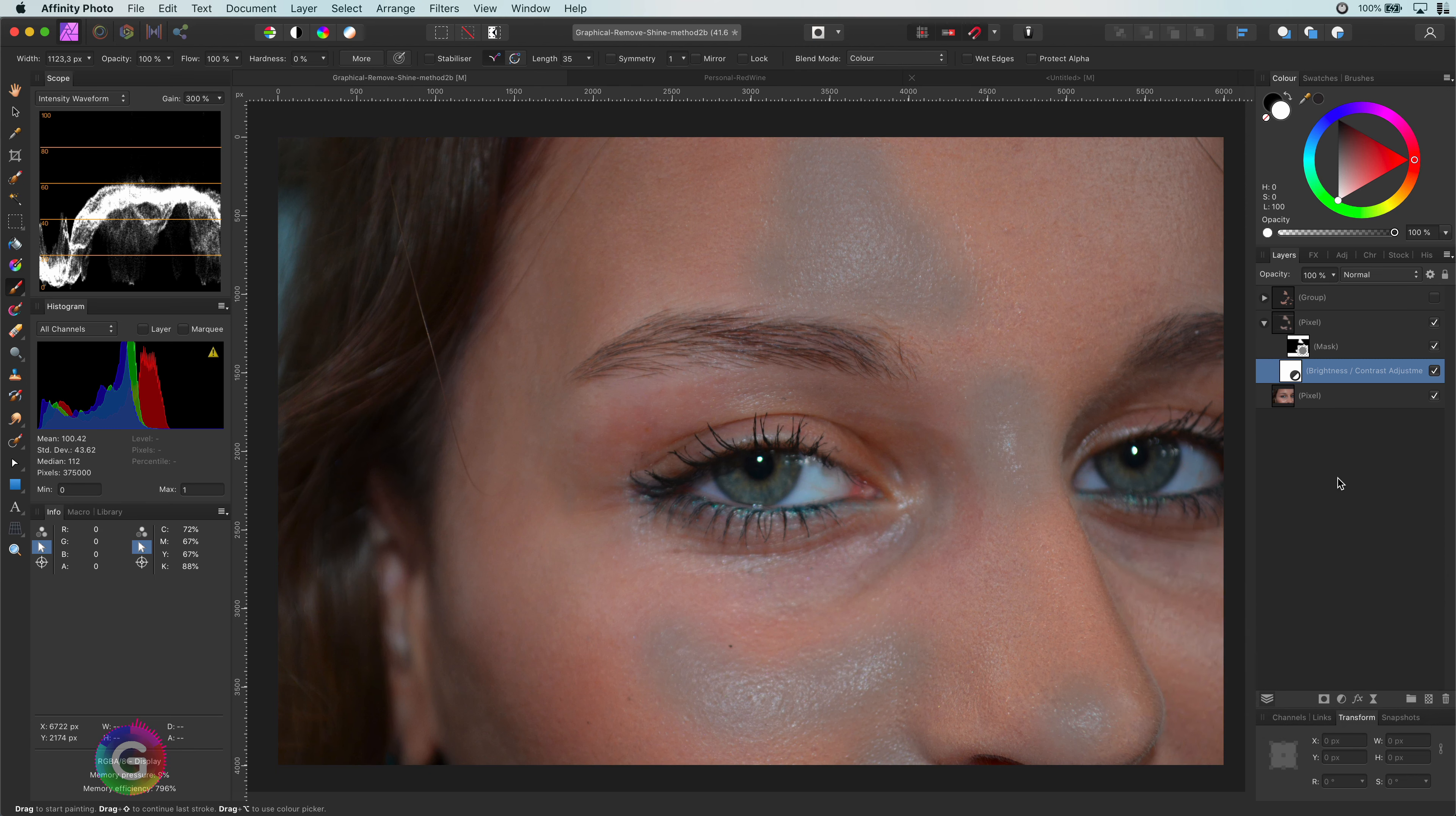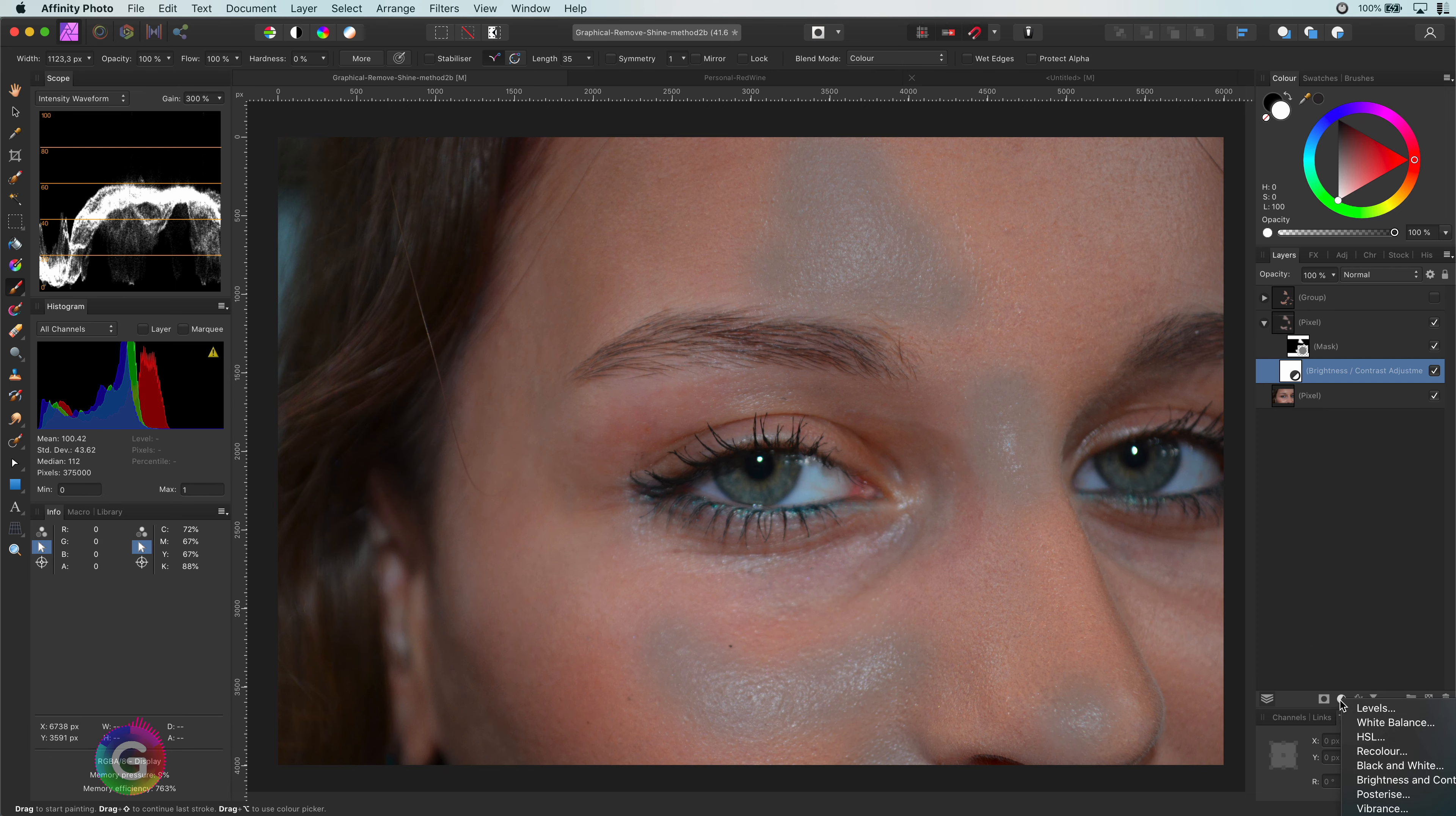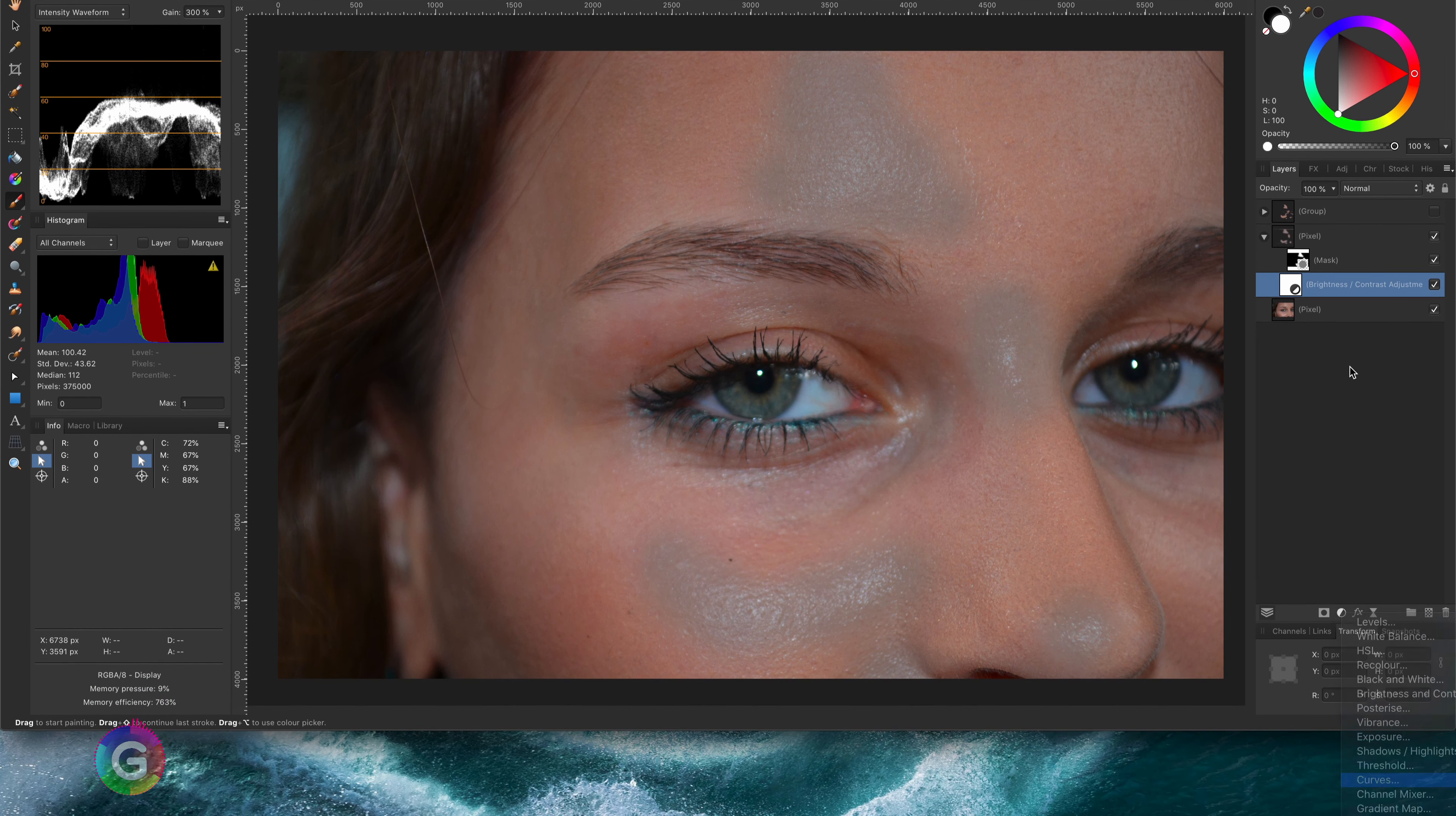This is not really the end result we are looking for. We need to adjust it in a way it blends in with the image. Let's use a curves layer and move it under the brightness and contrast adjustment.